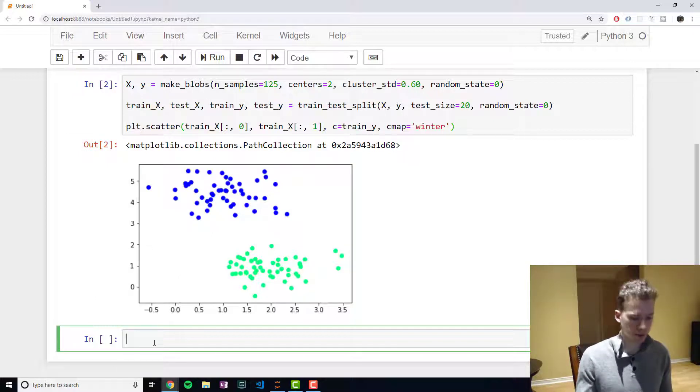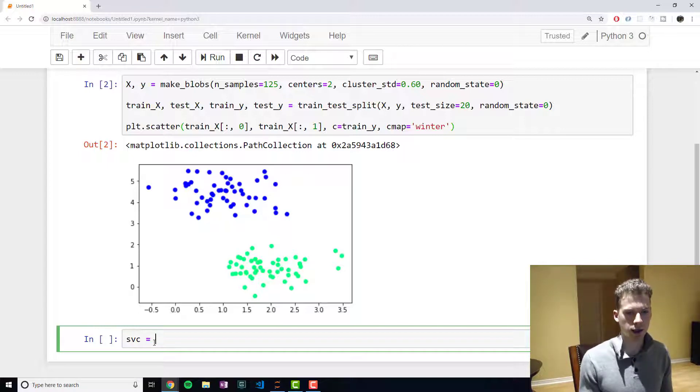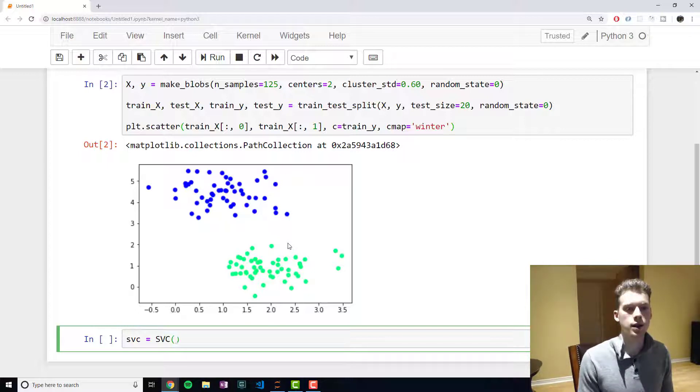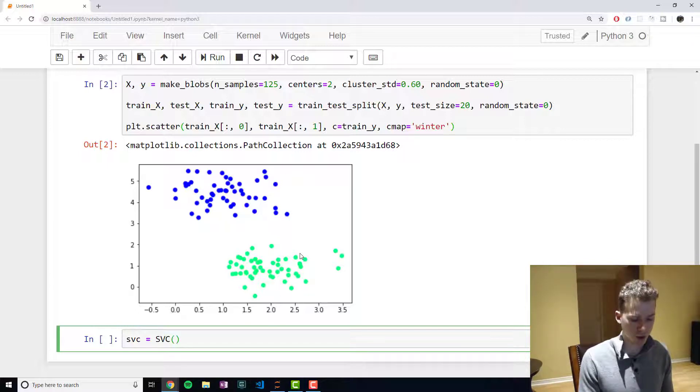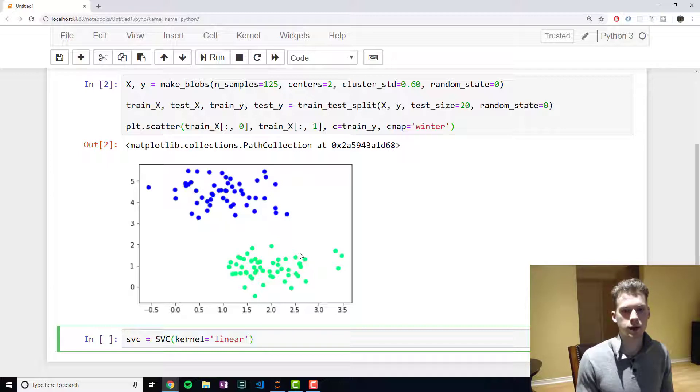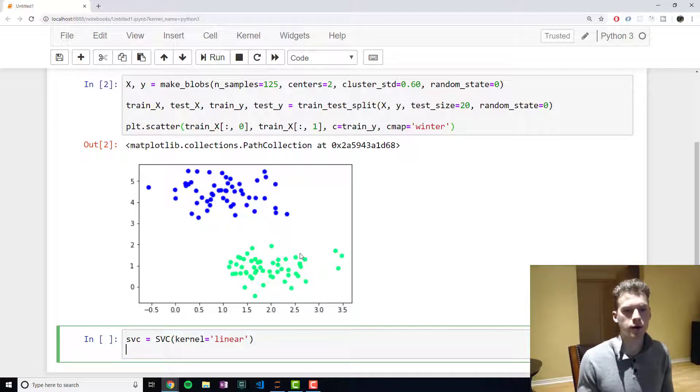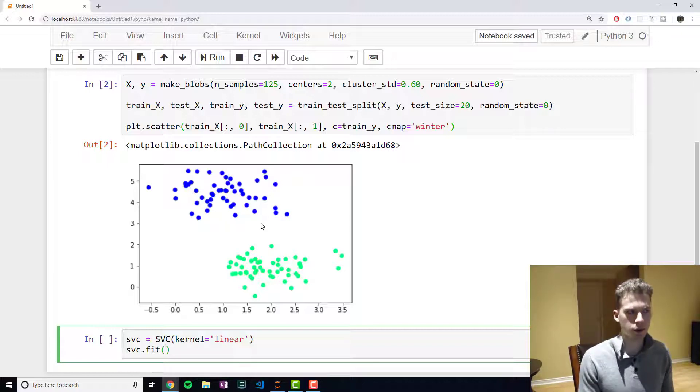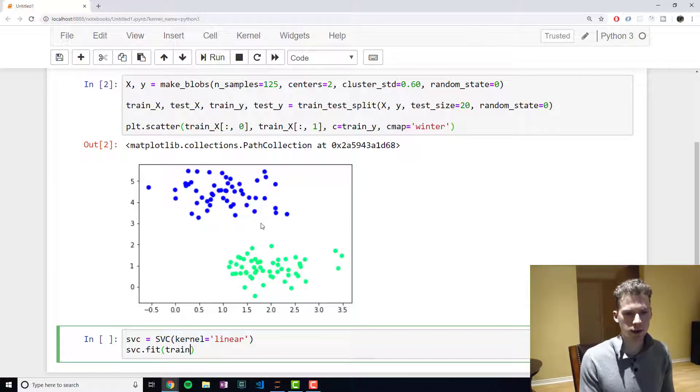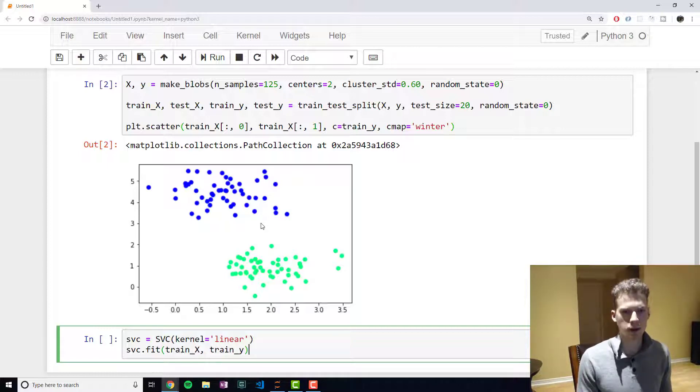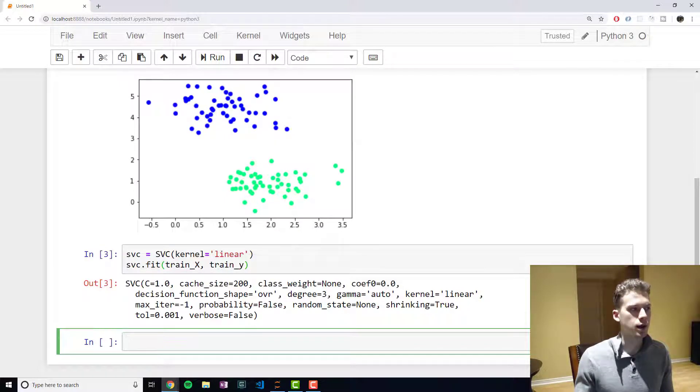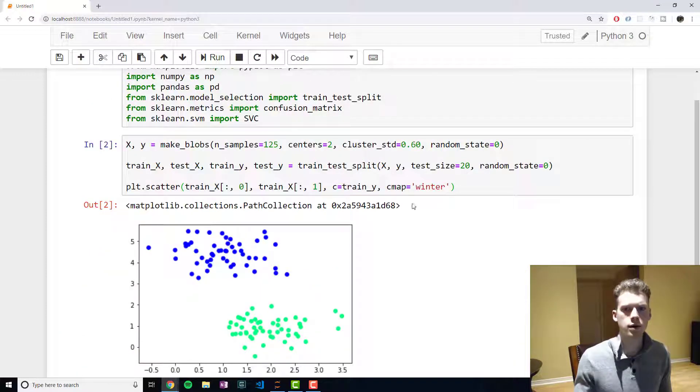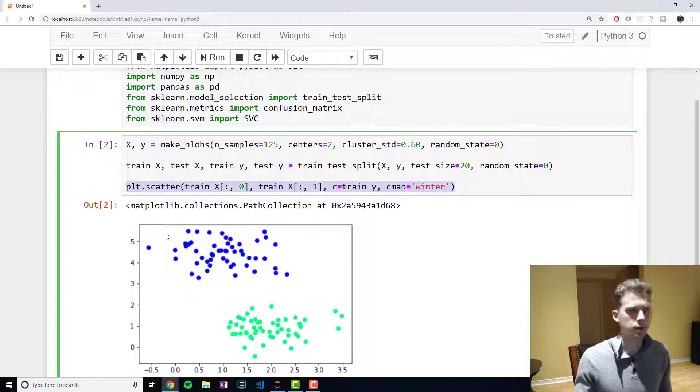So we're gonna create a support vector classifier. To do that you call the support vector classifier constructor and we're going to pass in a kernel of linear - there's different kinds of kernel but we're going to use linear which is just a line essentially. And then we will train it off our data like so. Alright, so now let's see if I take this again.